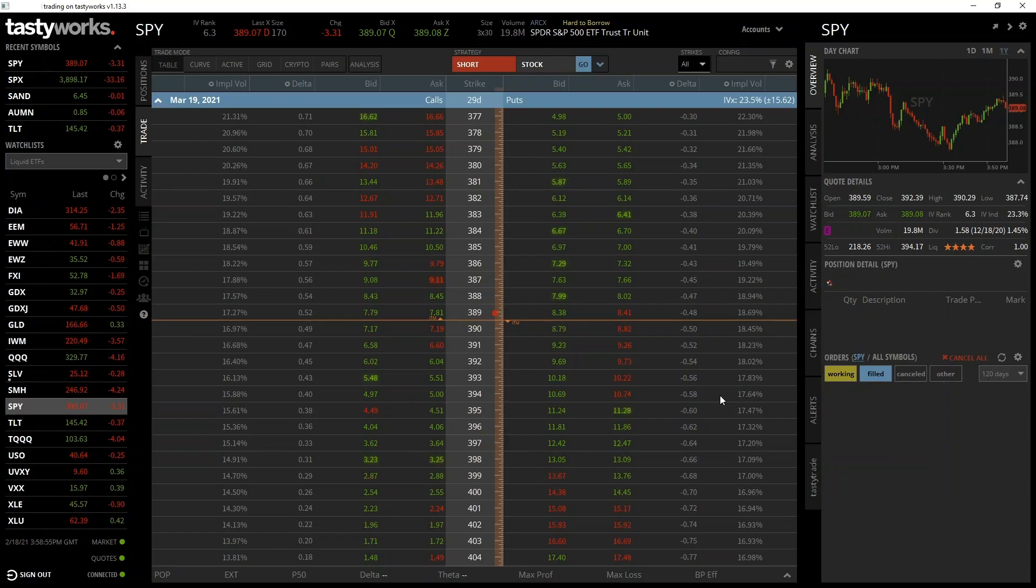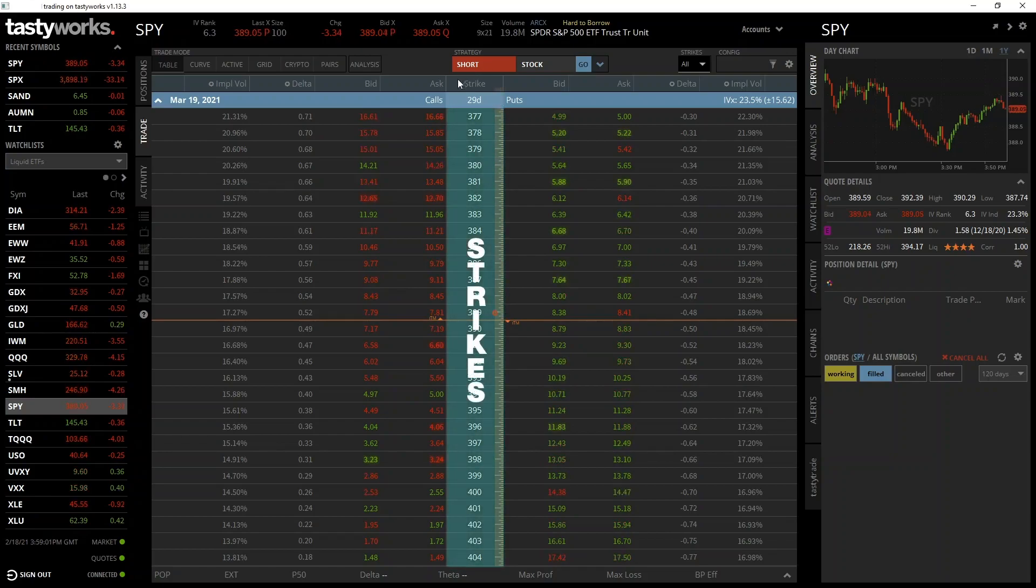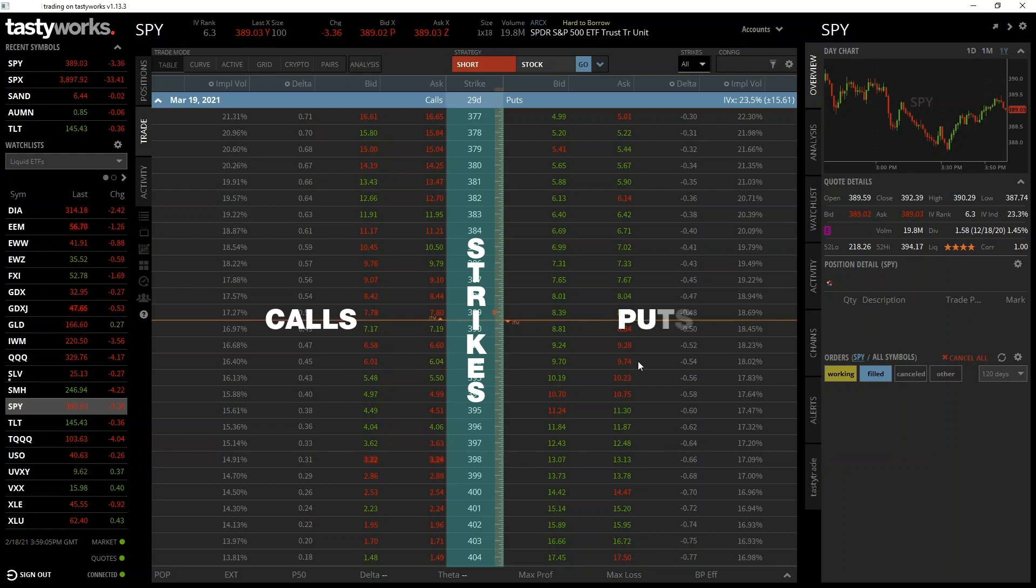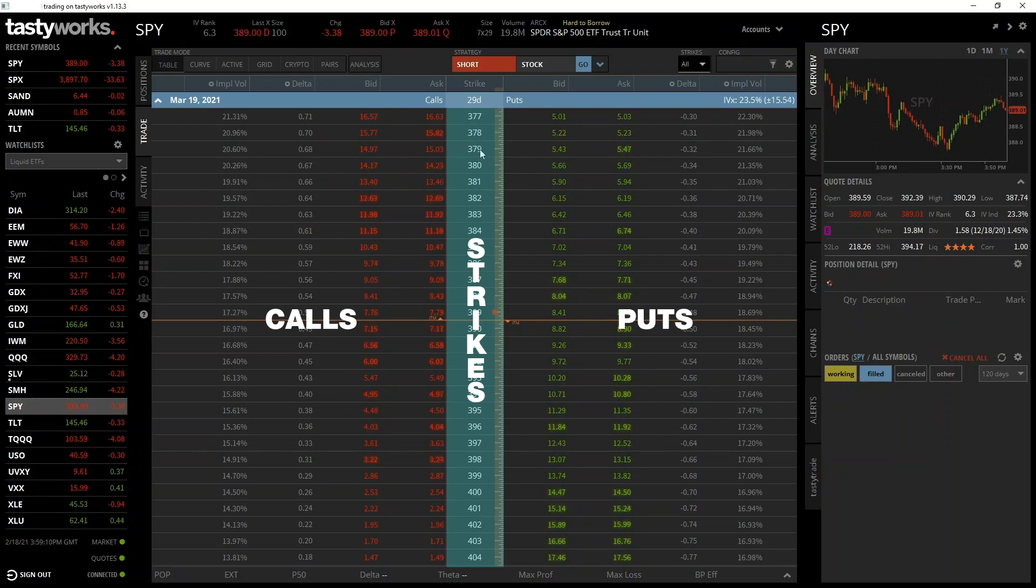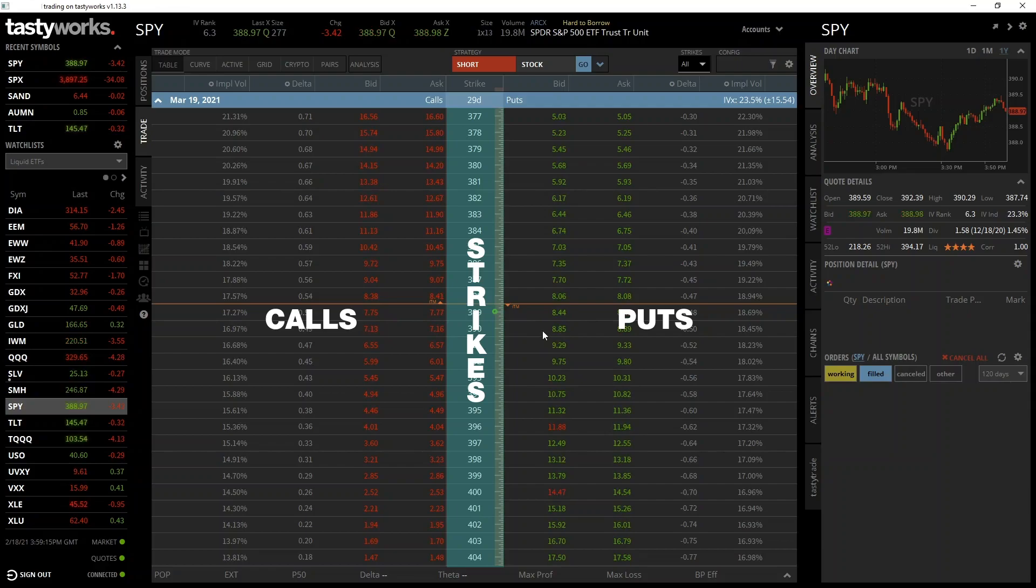The most important thing you need to remember, and this is true across different platforms as well, is that the strike prices are displayed down the center with call options to the left and put options to the right. So that's each of the available strike prices in this middle column, call options displayed to the left of this and put options displayed to the right of this.